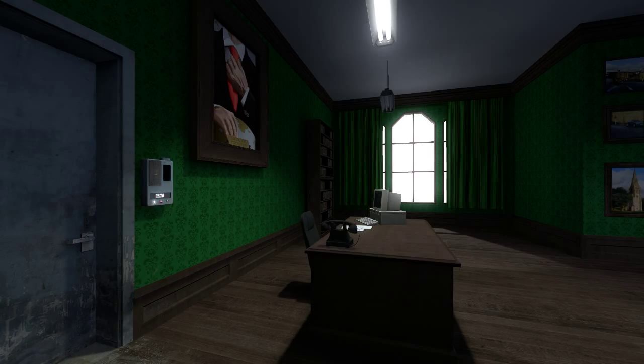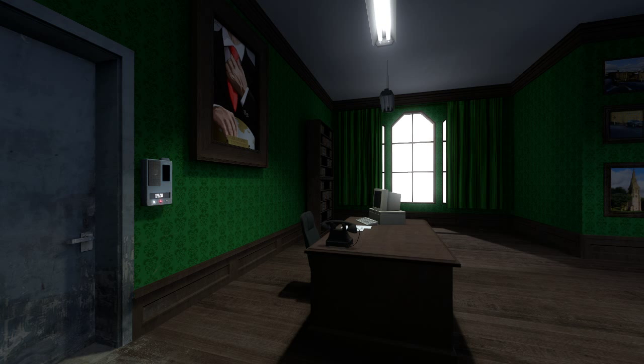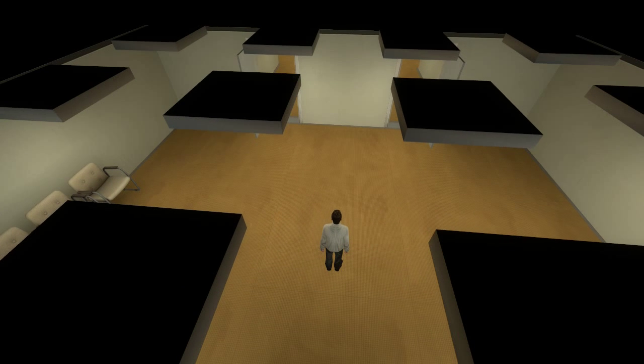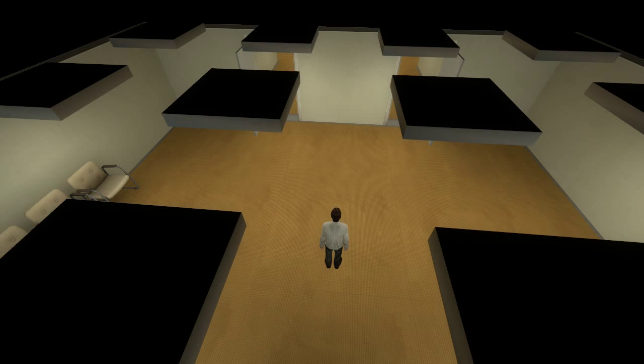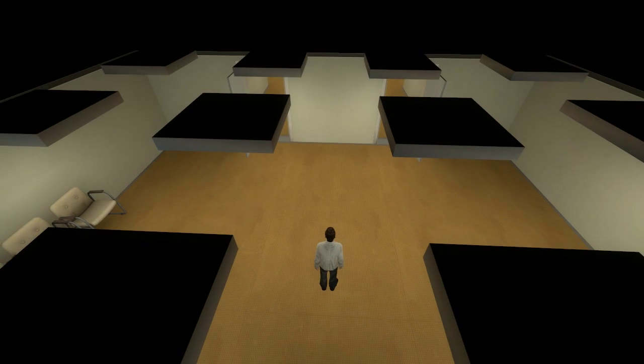Speak! Say something to me! Explain yourself, you coward! When Stanley came to a set of two open doors, he entered the door on his left.